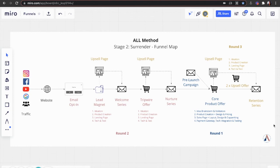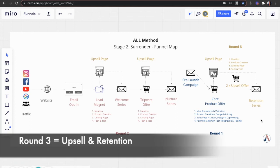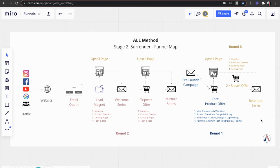In round three, everything in gold, we will focus on all the upsells and retention. Again, this is a simplified map. Yours probably will look more complex with more dotted lines to different products, which is why it's so important that we go through stage one.